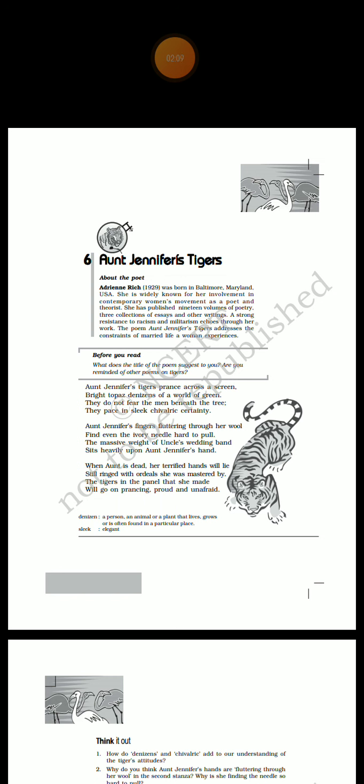As the poem goes, the first stanza: Aunt Jennifer's tigers prance across a screen, bright topaz denizens of a world of green. They do not fear the men beneath the tree. They pace in sleek, chivalric certainty.